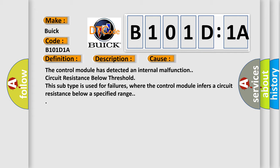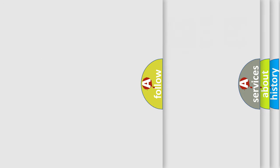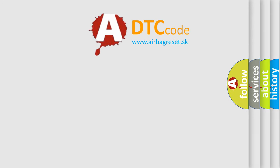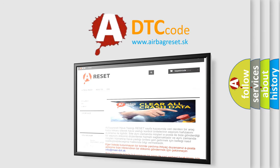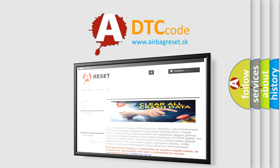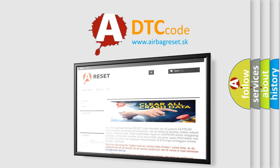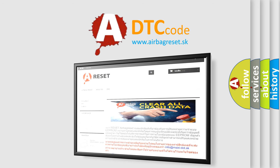The airbag reset website aims to provide information in 52 languages. Thank you for your attention and stay tuned for the next video.